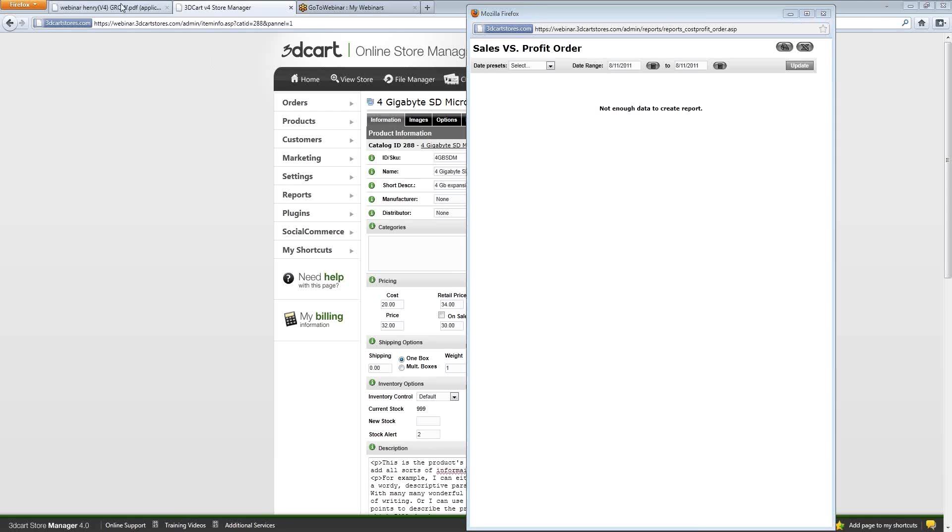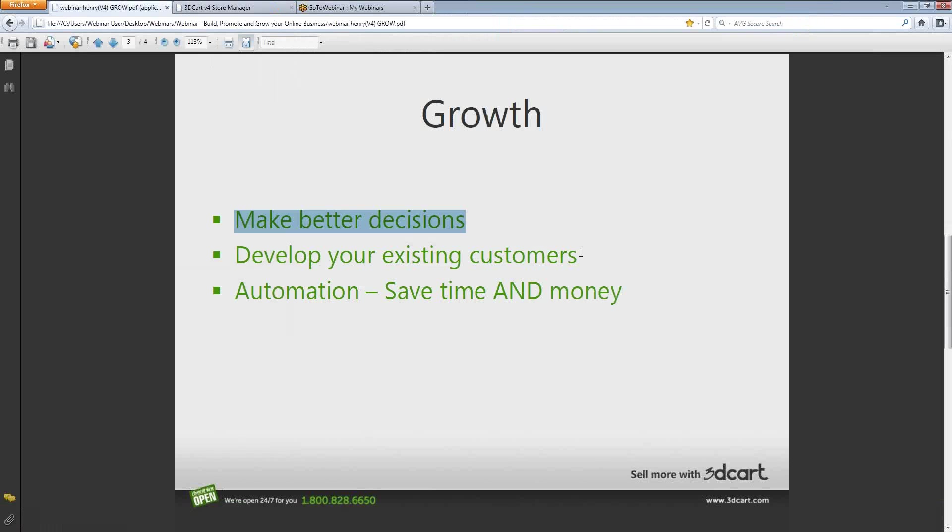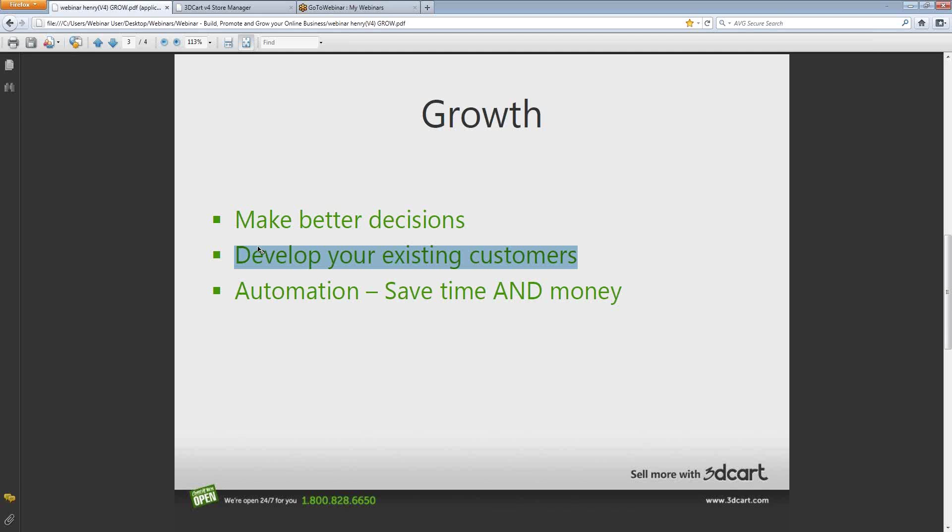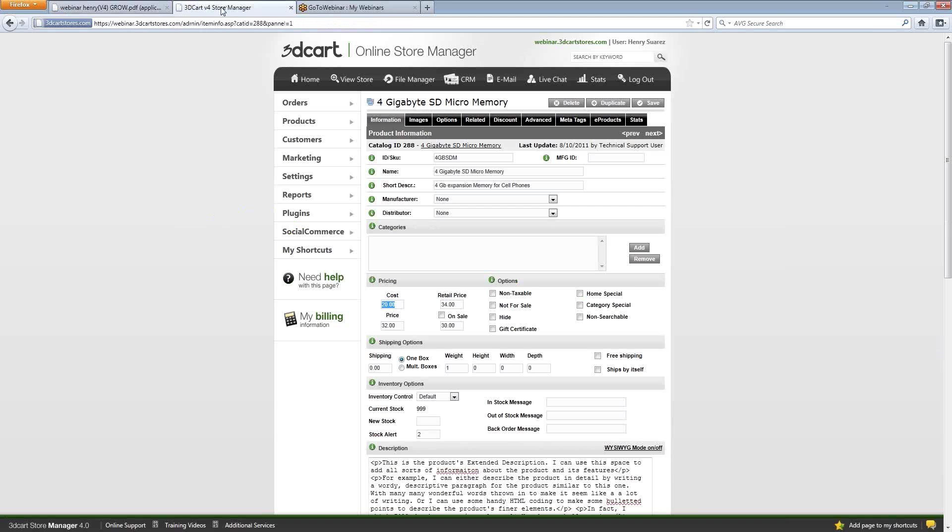We also have tools that help you develop existing customers. And by that, I mean taking customers that have already purchased from you. They've already reached the site, they've already purchased from you at least once. Now it's time to develop them into becoming repeat customers.